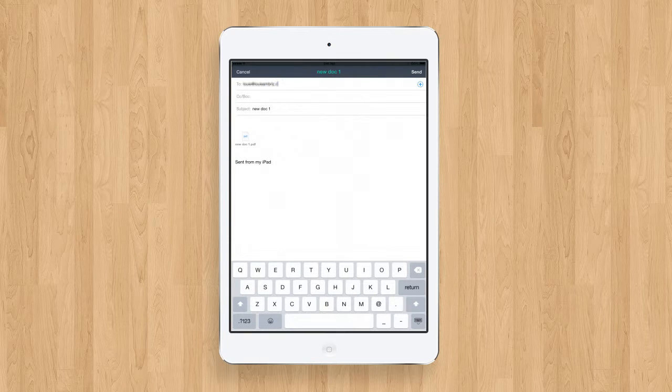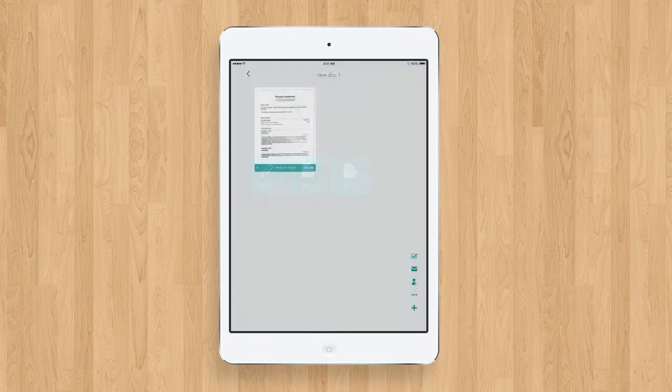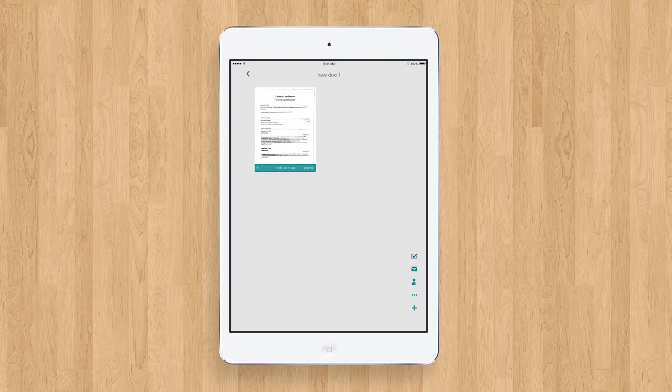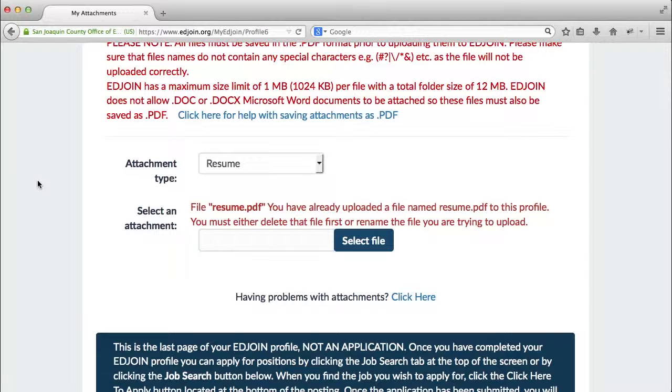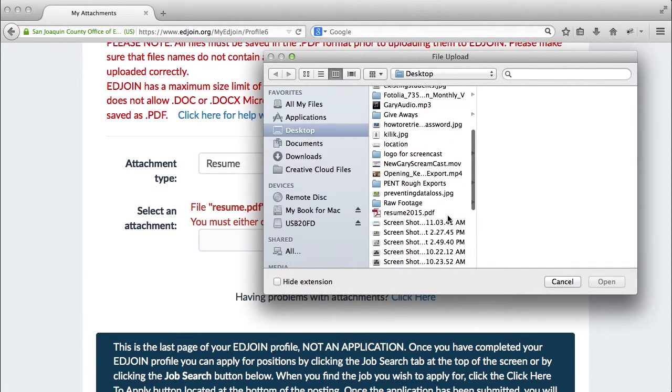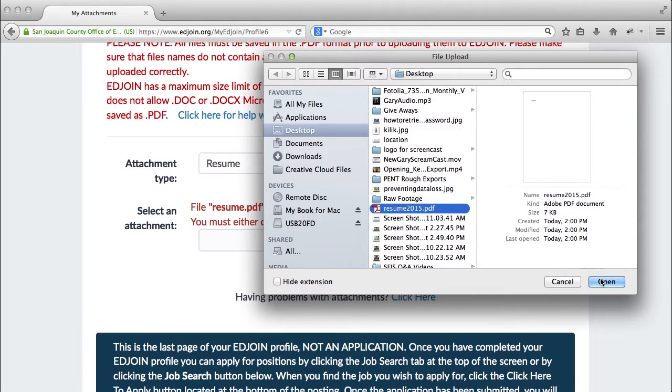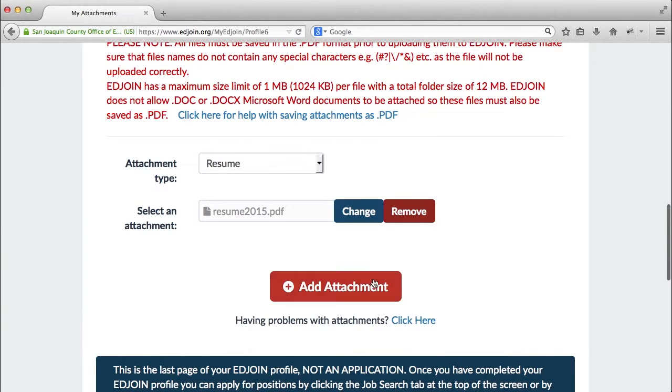You can now download the document from your email and save it to your computer. Now that it is saved on your computer, you can successfully upload this PDF document to your EdJoin profile.